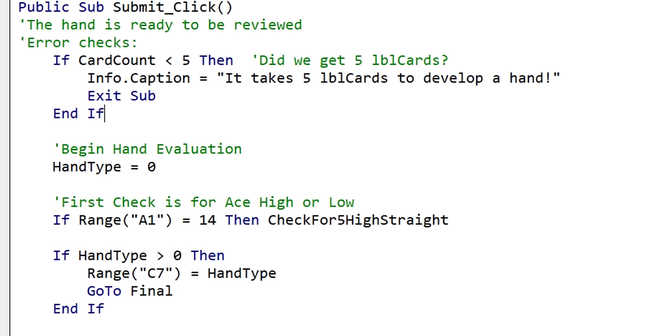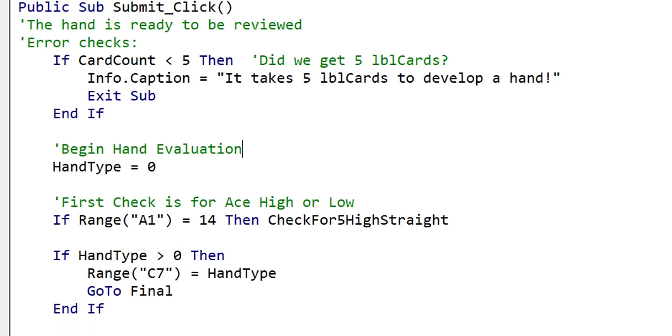Now let's focus on the submit click function. Currently, it evaluates the poker hands directly, which isn't inherently wrong. However, for cleaner code, I would move all the poker hand related logic to a separate module. The user form event subs should only contain code relating to the user form controls.